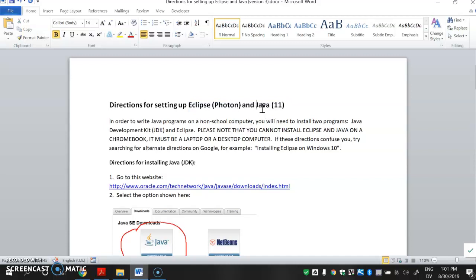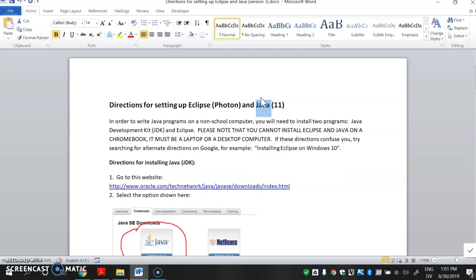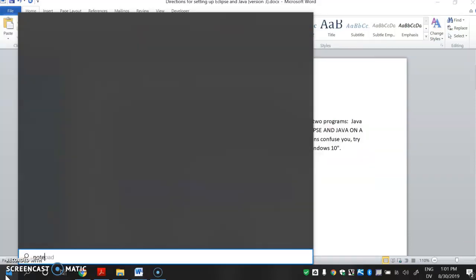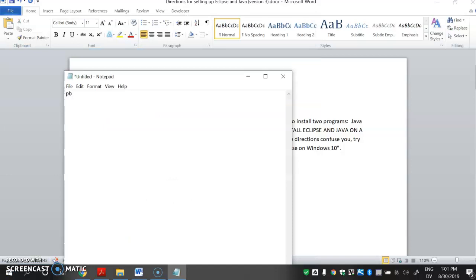So what these programs are: Java is just a programming language — it's a format for writing programs — but you need special software to run those programs. Java has what's called a runtime environment that allows you to run your programs, and that's what we need to download here. Then you need what's called an editor. An editor is what you write the programs in, what you type the commands in. You could actually type a Java program in just any text editor, like Notepad.